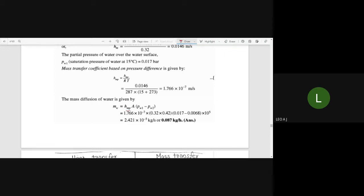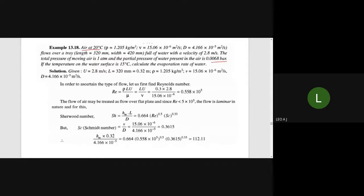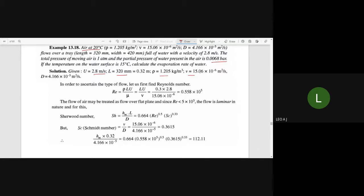The water surface temperature is 15 degrees Celsius. We need to calculate the evaporation rate of water — that is, the mass diffusion. The equation for convective mass transfer is mW equals HMP times A times (pw1 minus pw2), where HMP equals HMC divided by R times T.